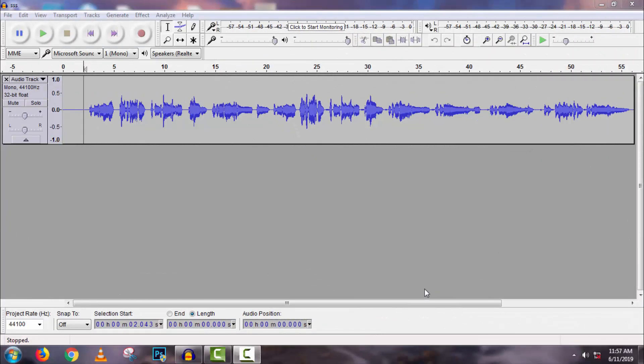Hey guys, welcome back to my channel Tech Hunter. In this tutorial, I'd like to show you how to use autotune in voice and make sound better.